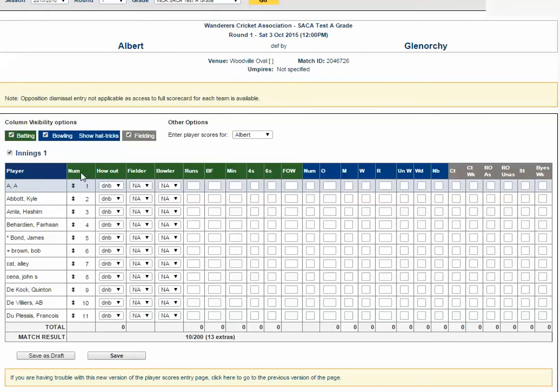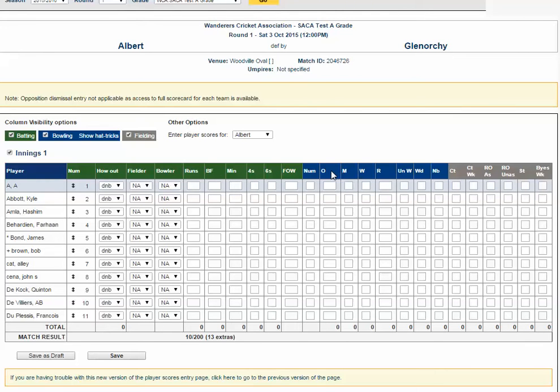You'll see there's different sections here with different colors. You have your players on the left-hand side, you then have your green section for batters, your blue section for bowling figures for the players on the left-hand side, as well as your catching, run-out, and wicket-keeping statistics.